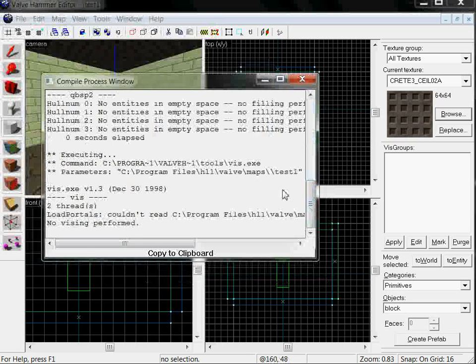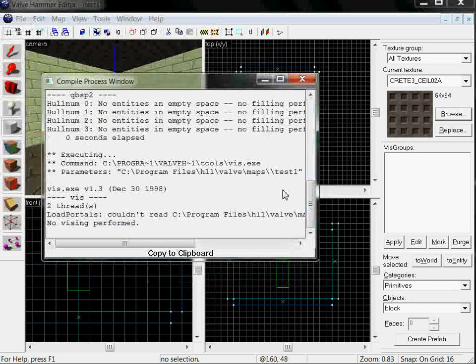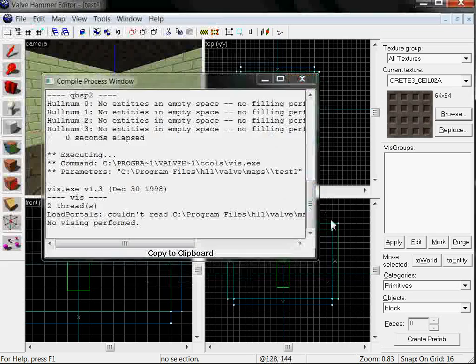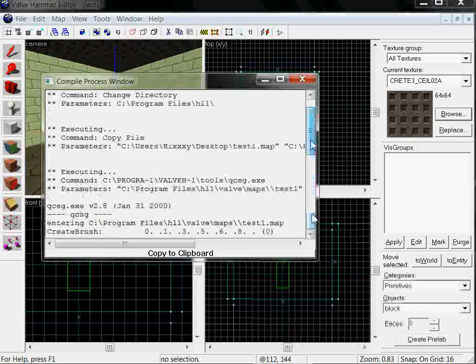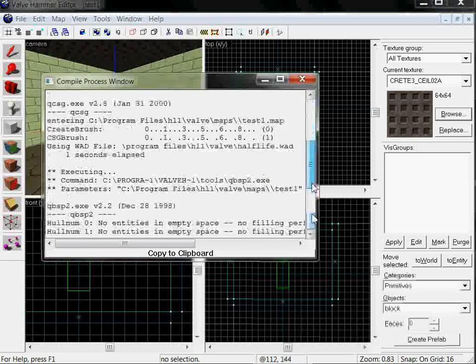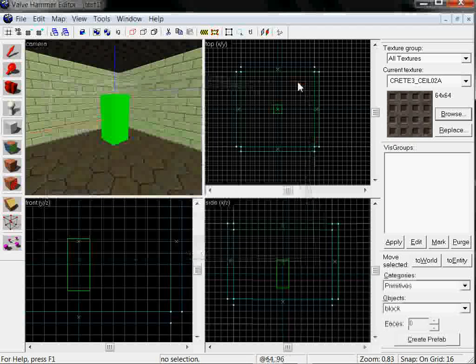I read on official Valve forums that Dust1 took I don't know if it was 2 days or 3 days to compile, something like that. Well we just made our first map, let's run Half-Life 1, let's see what we got.